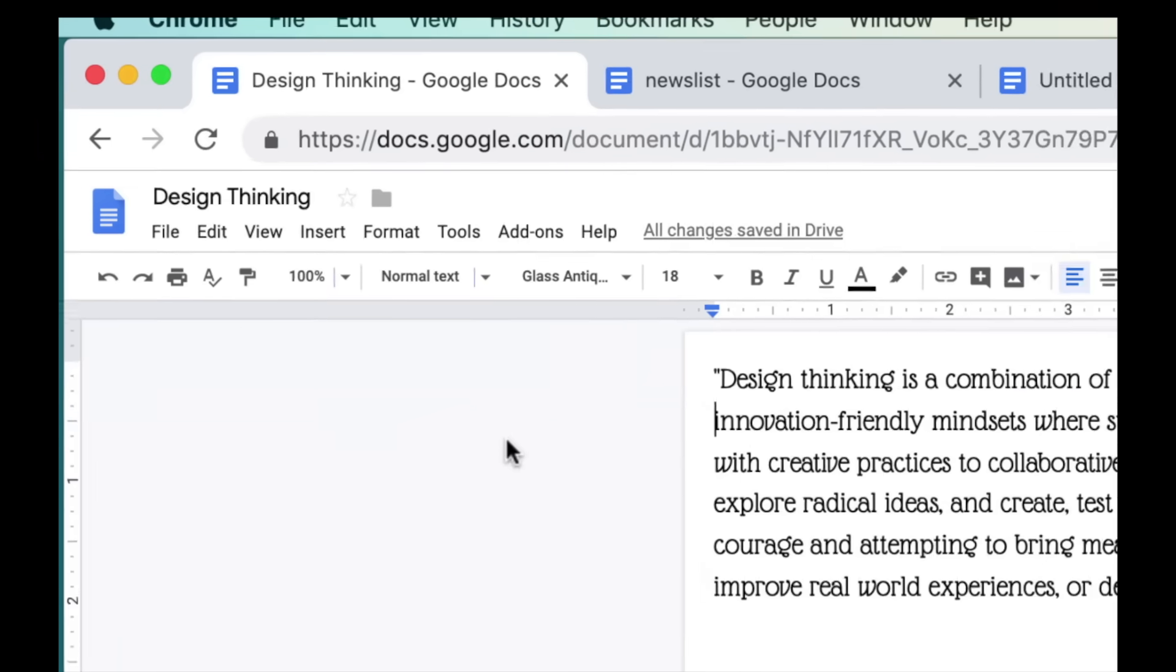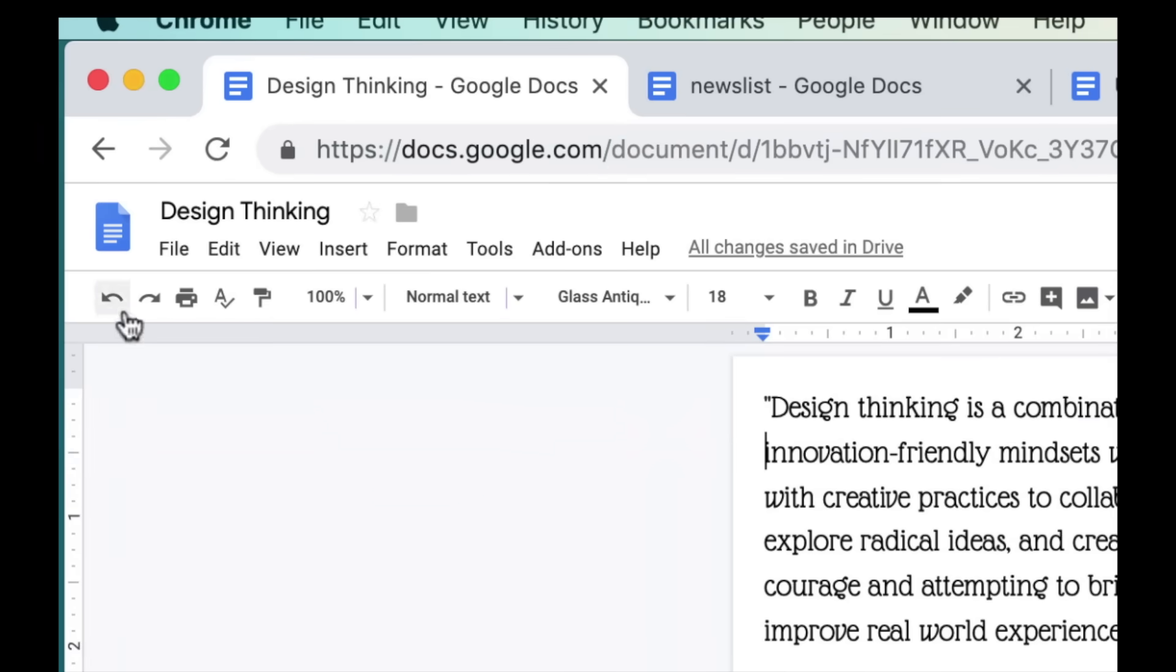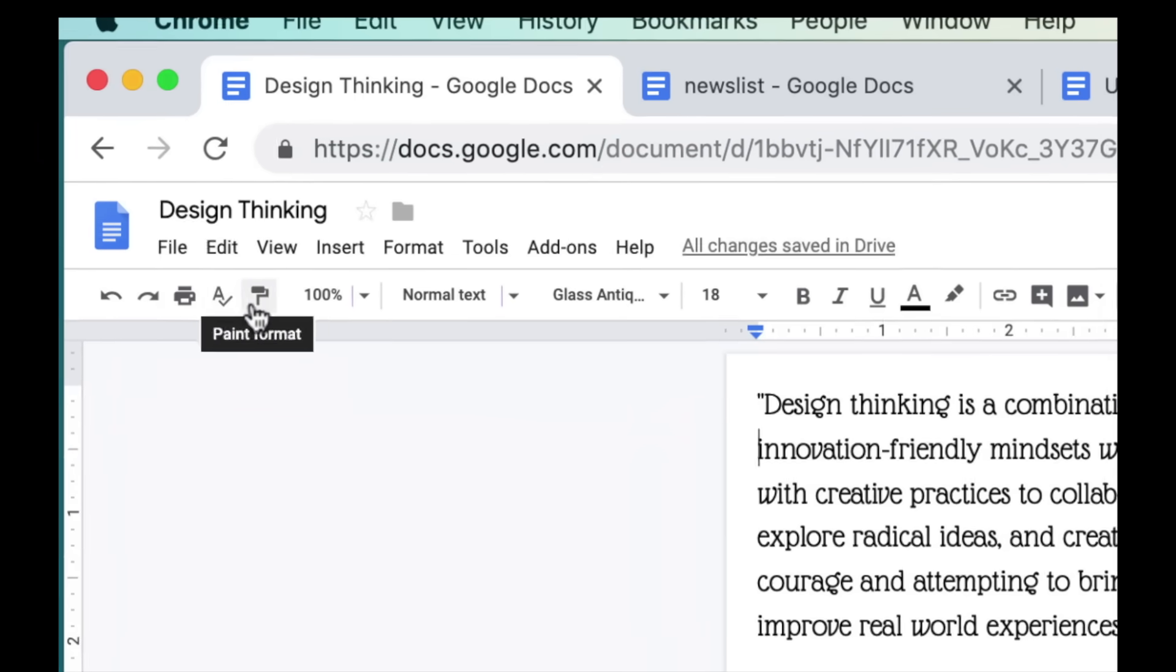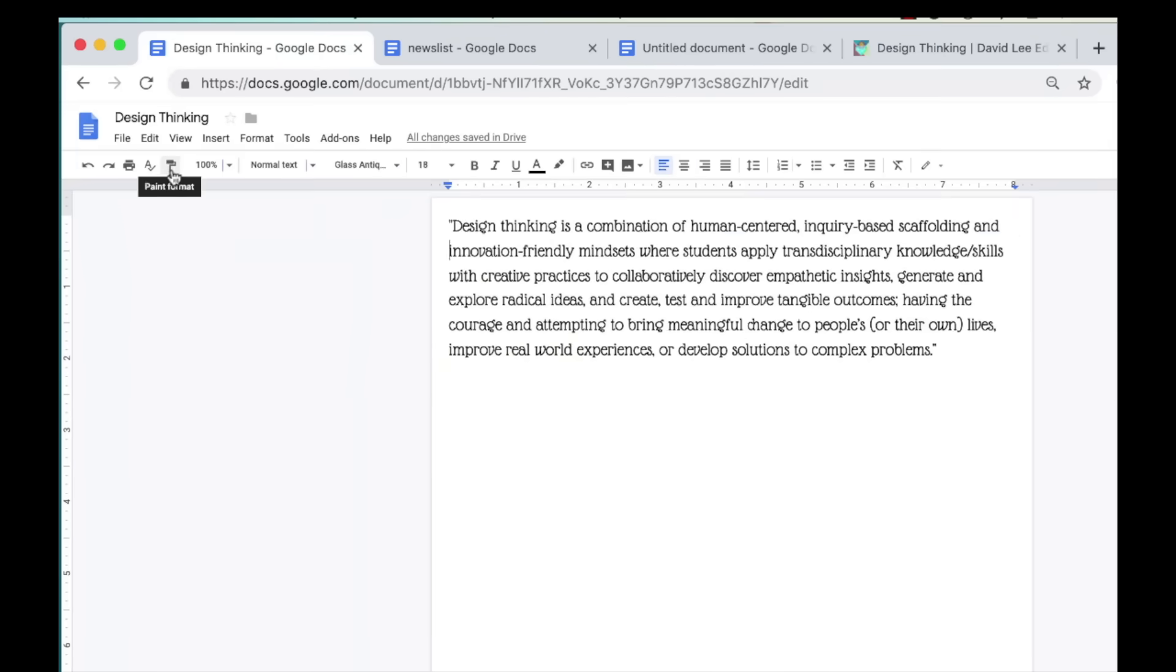In the toolbar, going down the line, we have the buttons for undo and redo, print, spell check, and paint format, where you can copy the formatting from any text and apply it to another section of text.